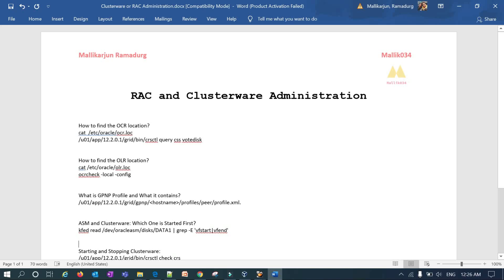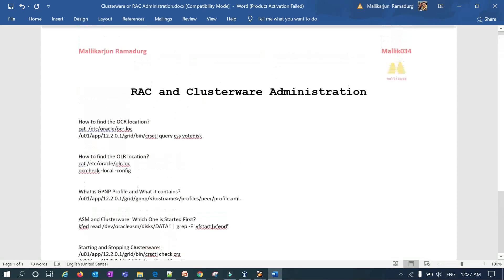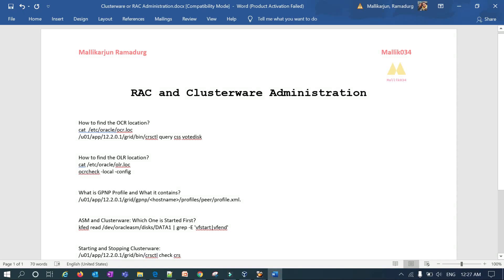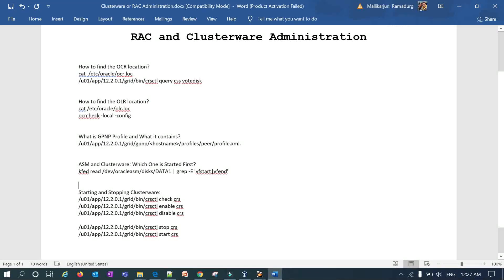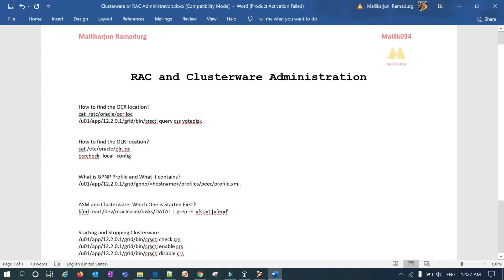Let's get started. This is going to be a continuation series for RAC and clusterware administration. I'll keep adding and updating this document and explaining all the concepts. Before the technical explanation, if you are new to my channel, search for Malikjo34 on YouTube, subscribe, give a thumbs up, share with your friends and colleagues, and refer to any previous sessions you may have missed.